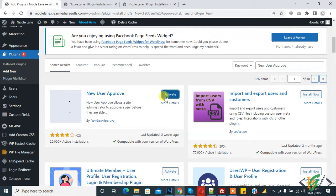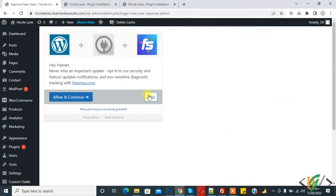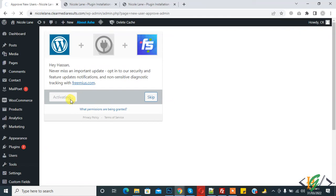Then click on Activate. Click on Allow and Continue, and now the plugin is activating.